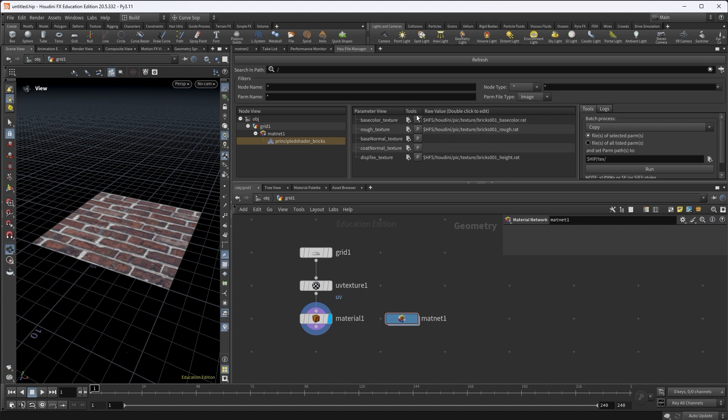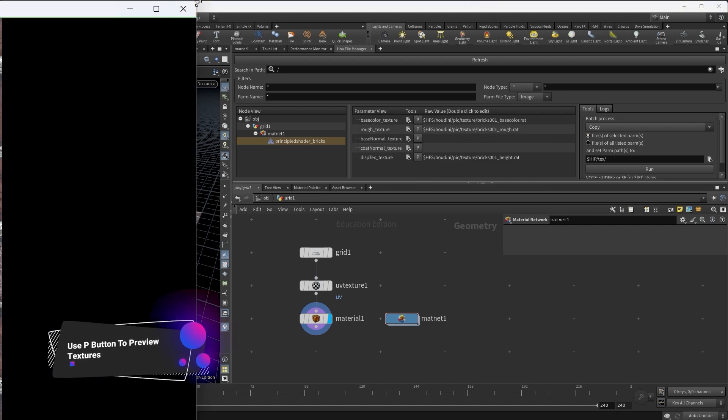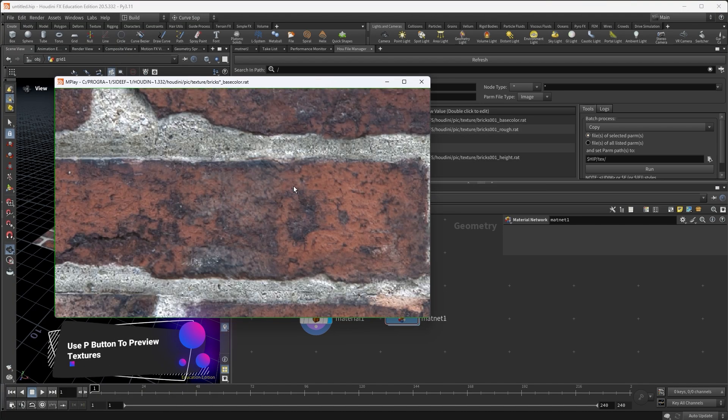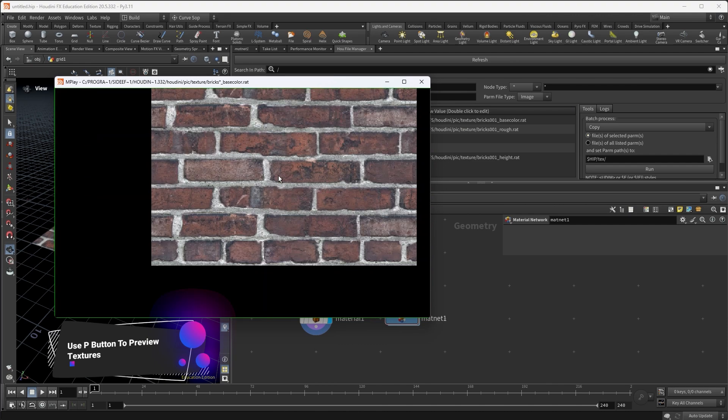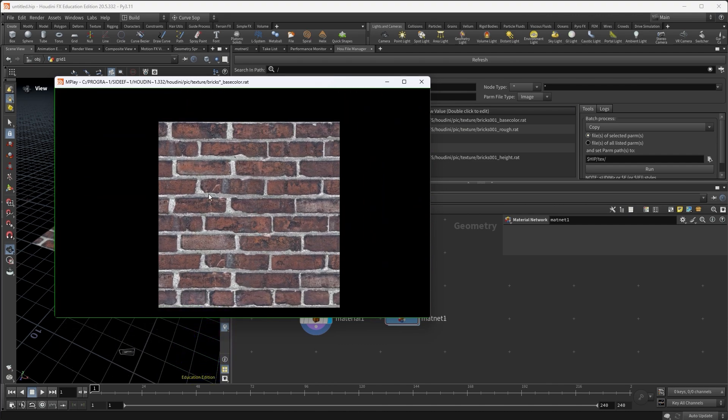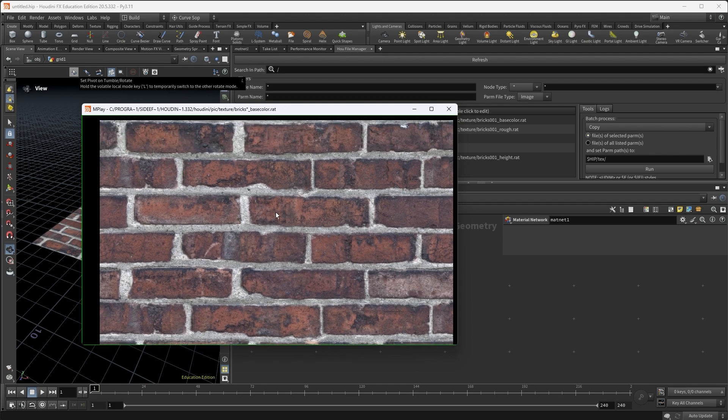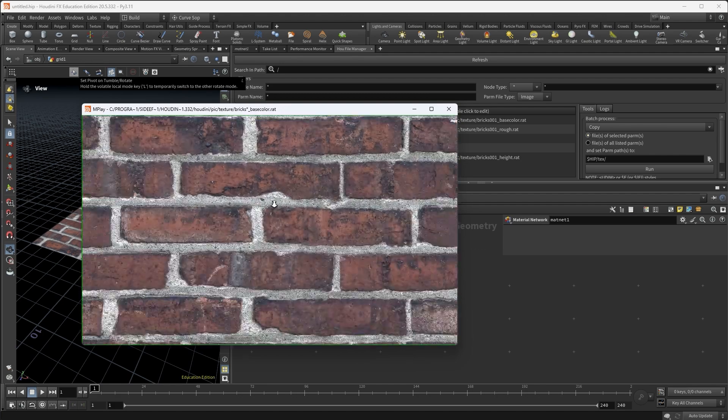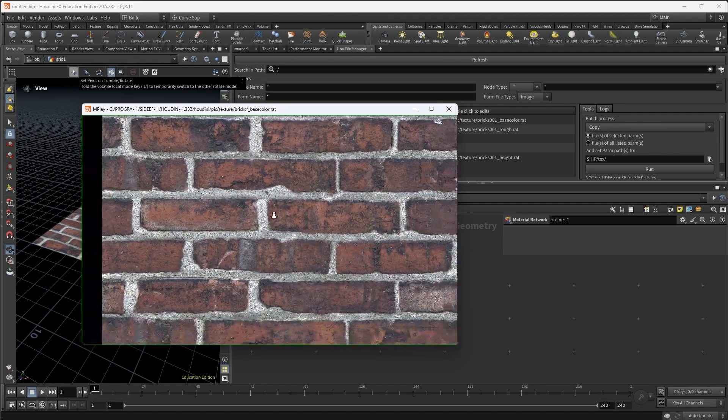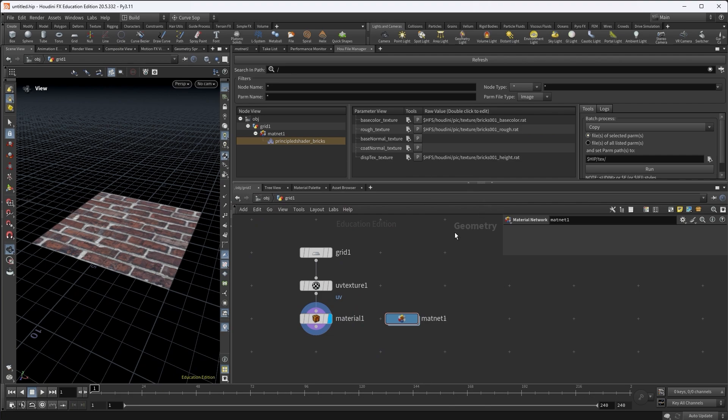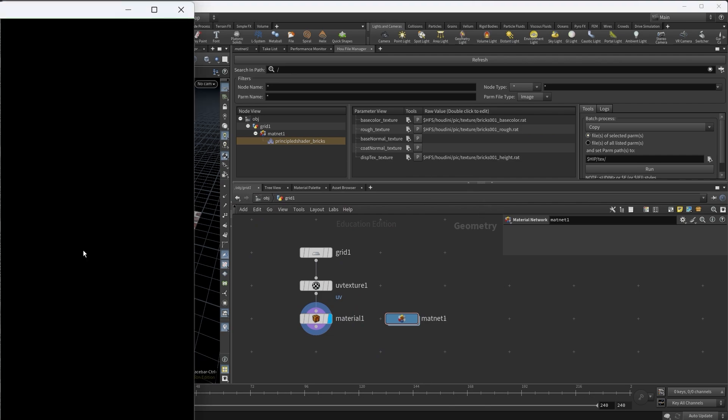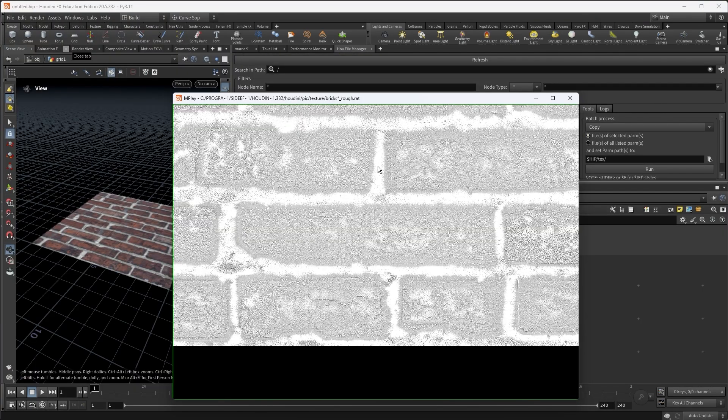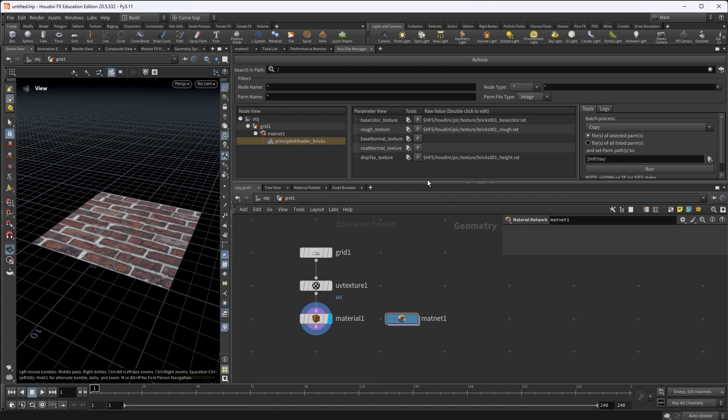So you can use the tools, the P button for preview, so you can preview the image. And this will launch MPlay in minimal UI mode so that you can use middle mouse to pan and right mouse button to zoom in and zoom out. Say, I want to preview the roughness as well, and this will be my roughness texture. This is to preview the textures.